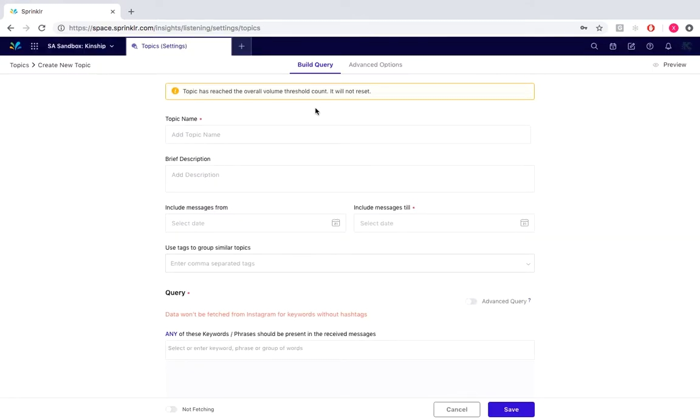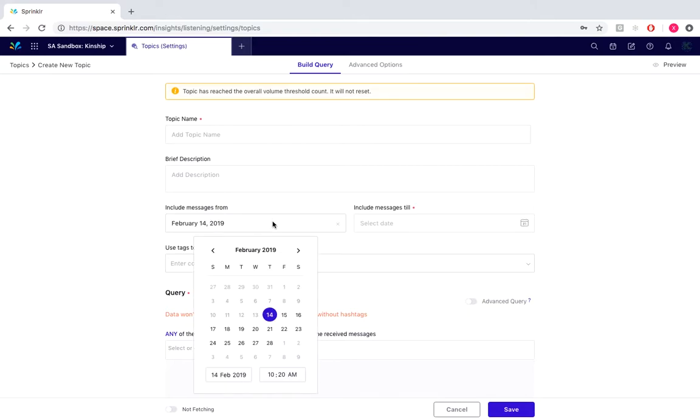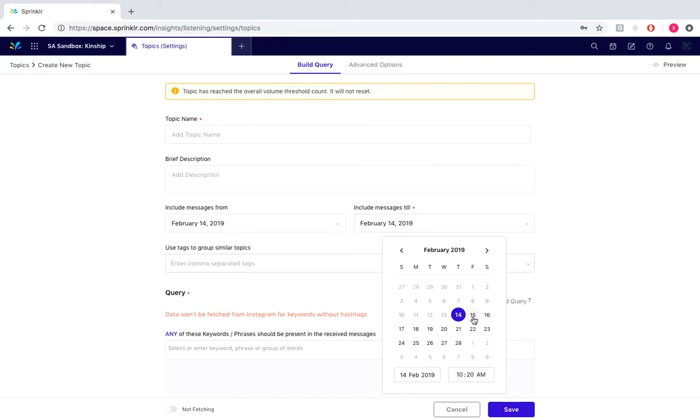This is where we build out our query. You can add in a topic name, a brief description. You can include the message dates, so from when you want to start receiving them to the end date.